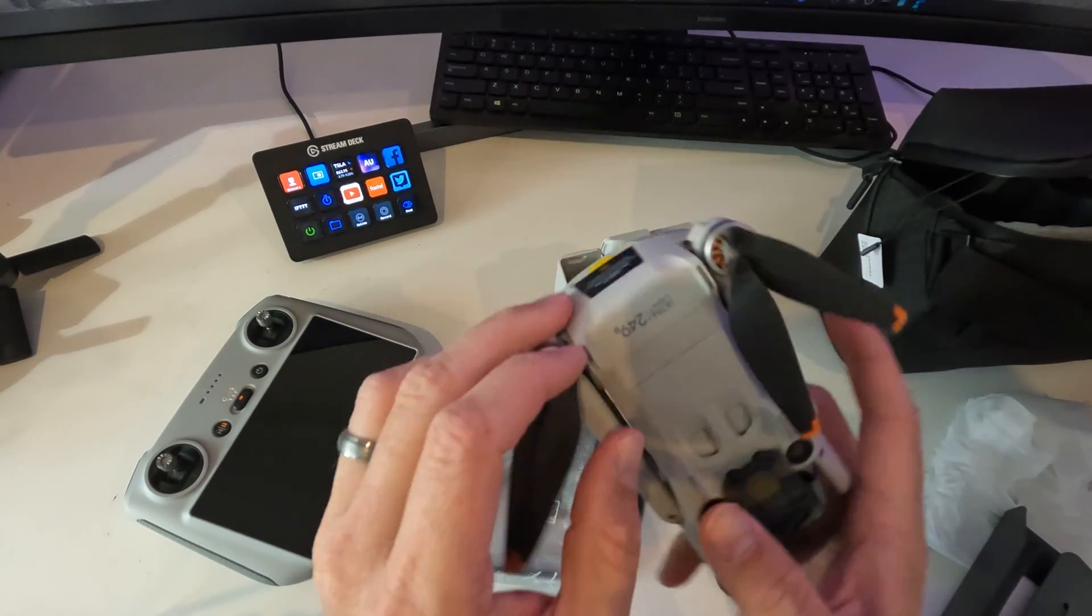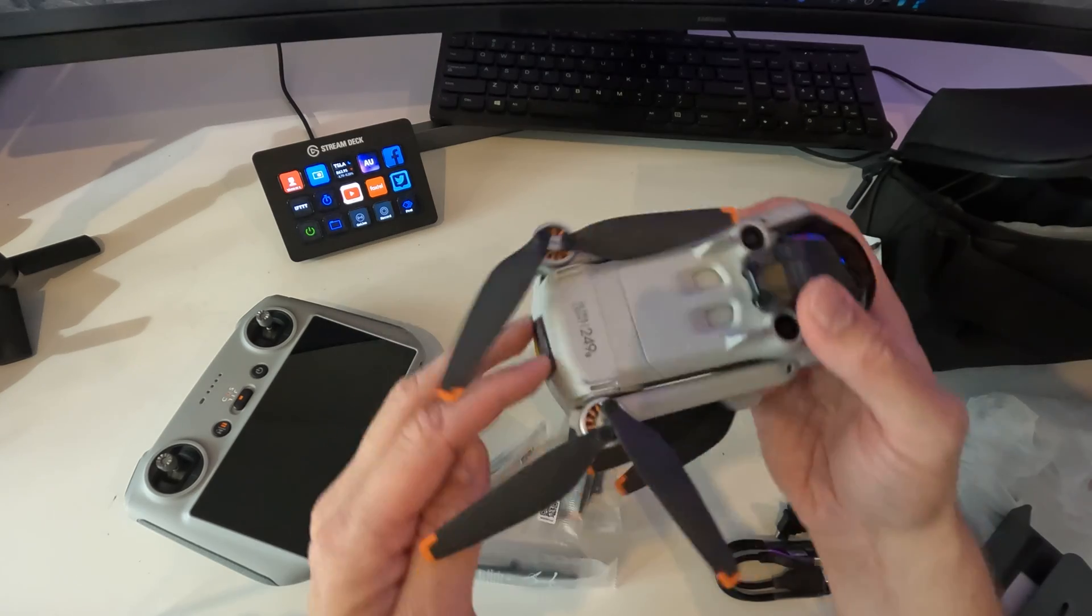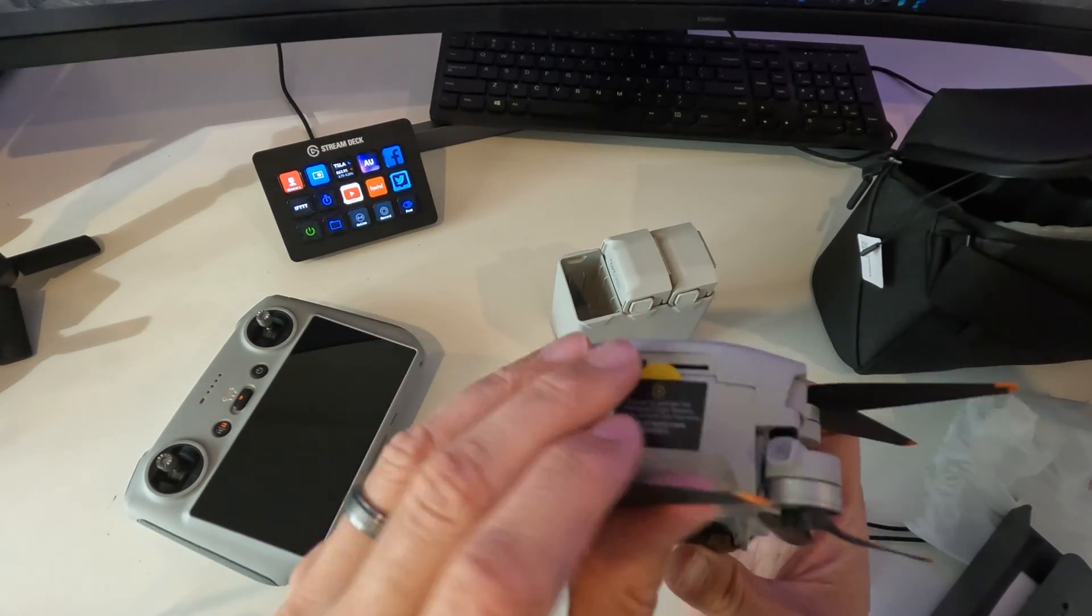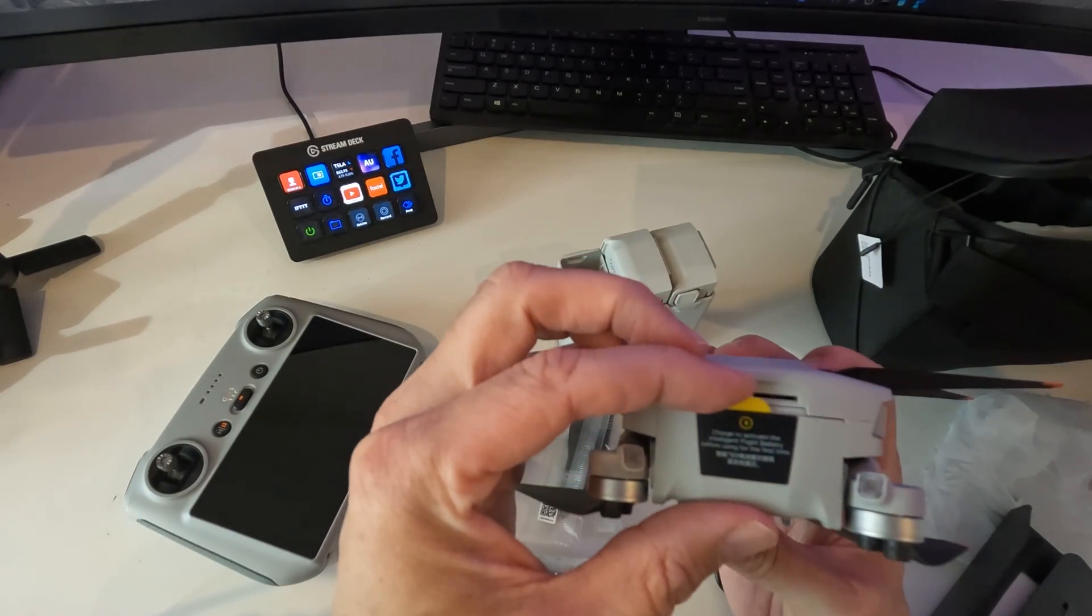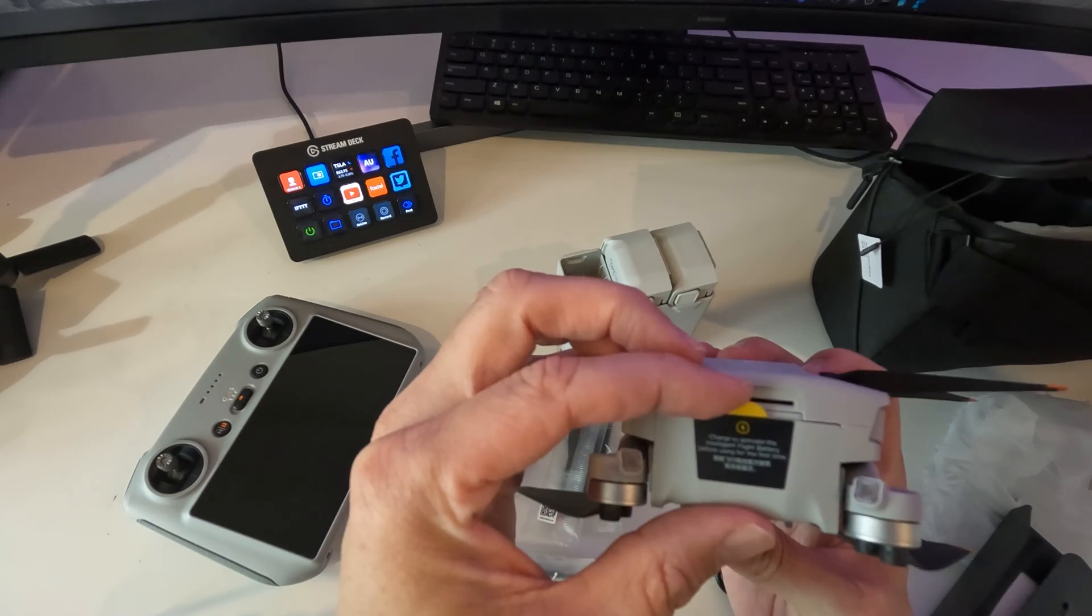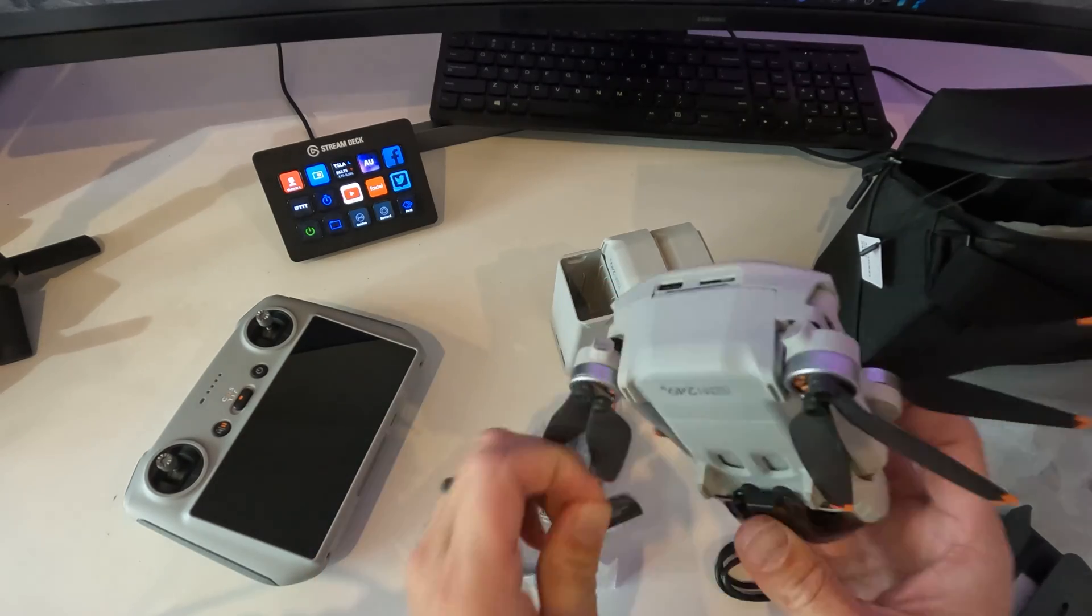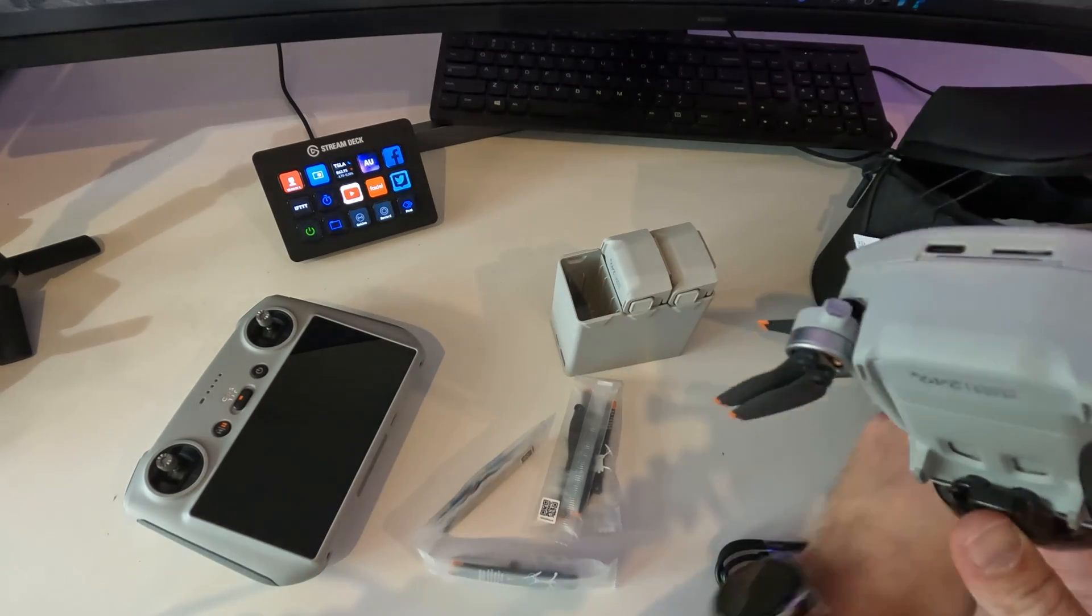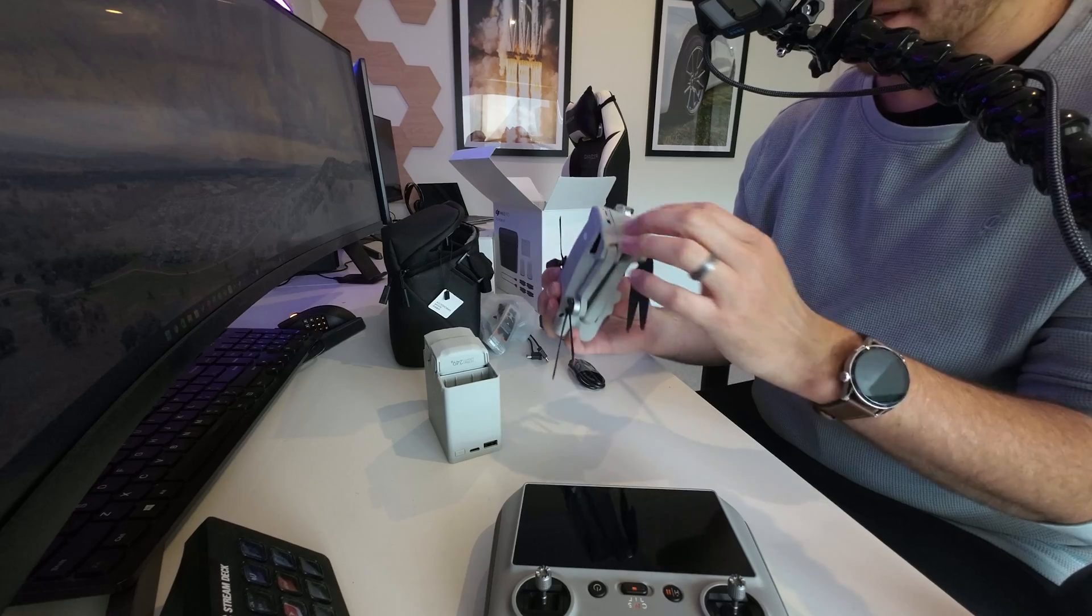So if we look on here, it's got this ultra light 249 grams. So it says, charge to activate the intelligent flight battery before use for the first time. Okay, good to know.